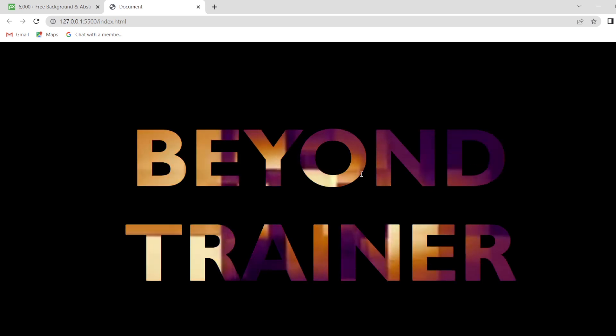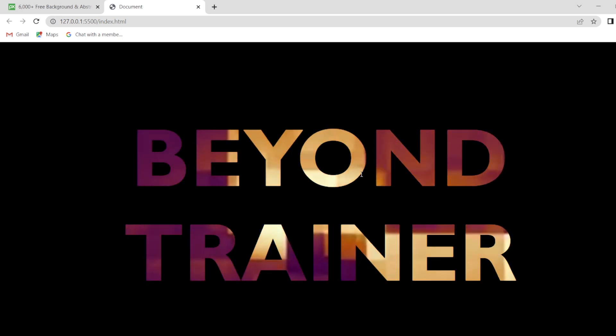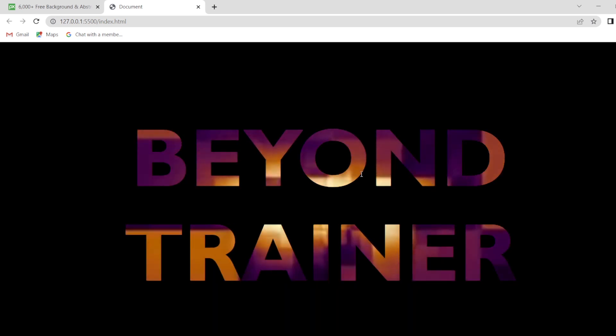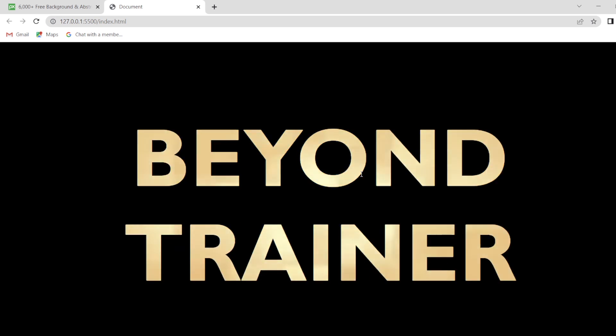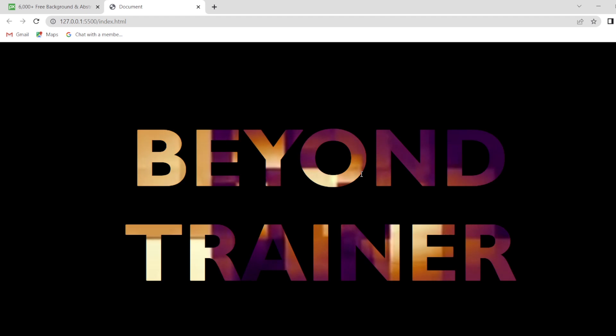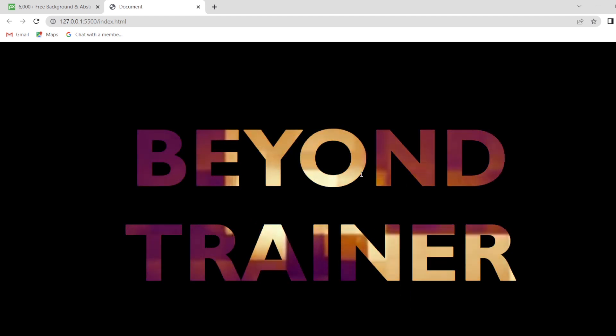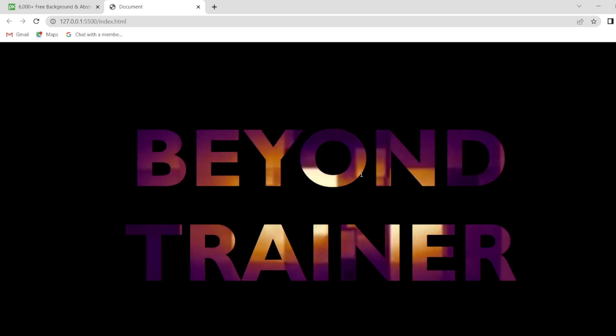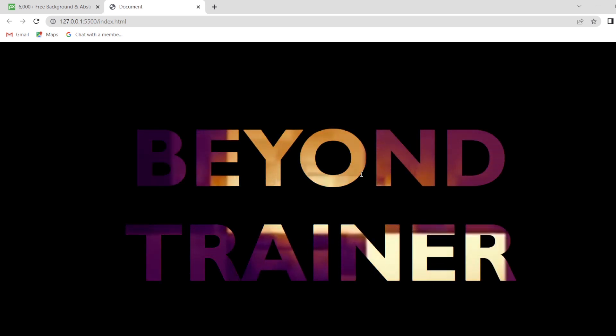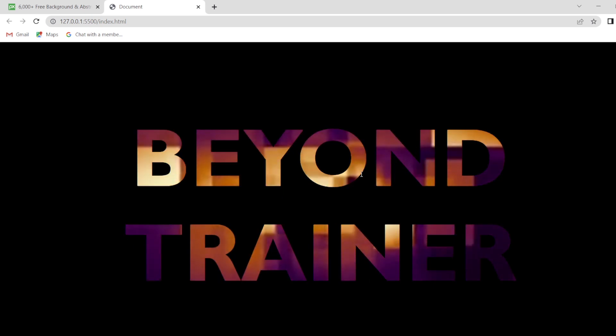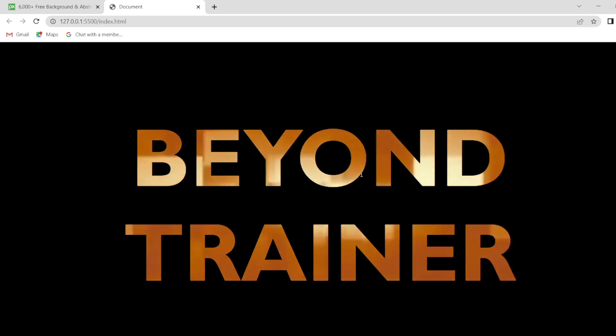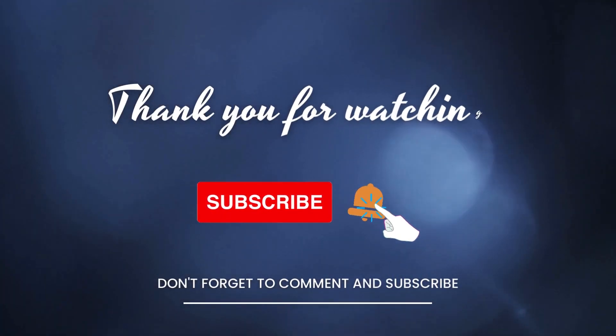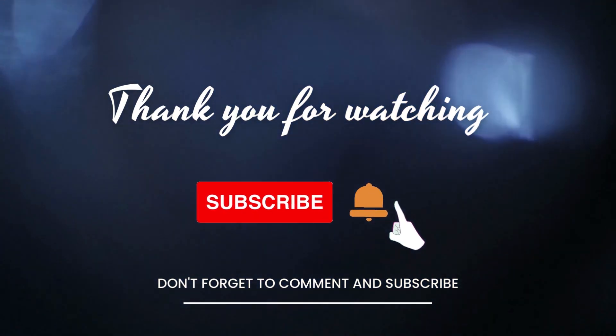So, this is how you can use any font or any text with your video and blend it in one and use as your cover page for any of your websites. This is all for today's video. Let us meet again in another video with some other animation or some other interesting topics of HTML and CSS. For many such videos, subscribe and hit the bell icon. Till then, keep learning. Bye-bye.